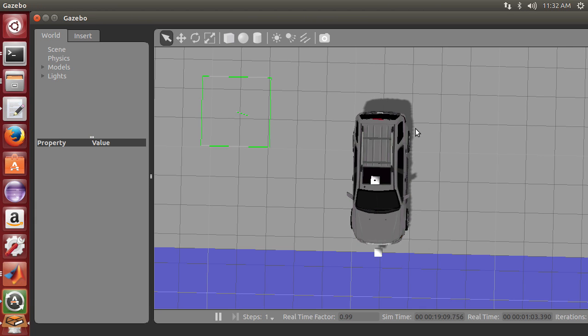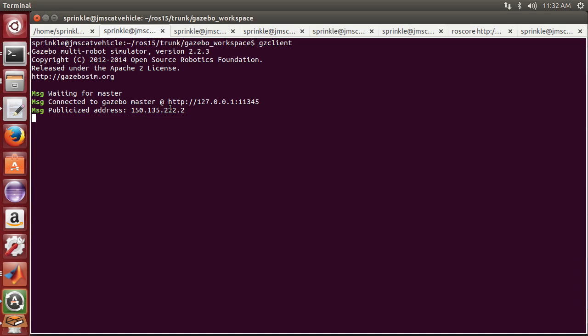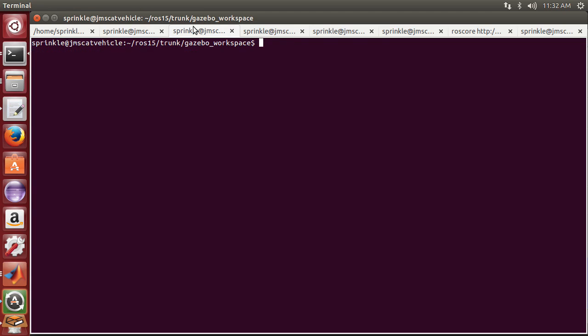I now want to plug in my joystick so that I can make the tires move without having a controller specifically do something. So I'm plugging in the joystick. It may ask you what you'd like to connect it to if you're running a virtual machine. So then say connect to Linux, and now I'm going to roslaunch azcar-sim joystick.launch.